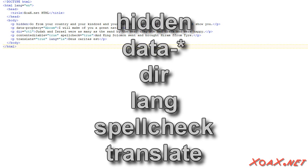Hidden, data, dir, lang, spellcheck, and translate.